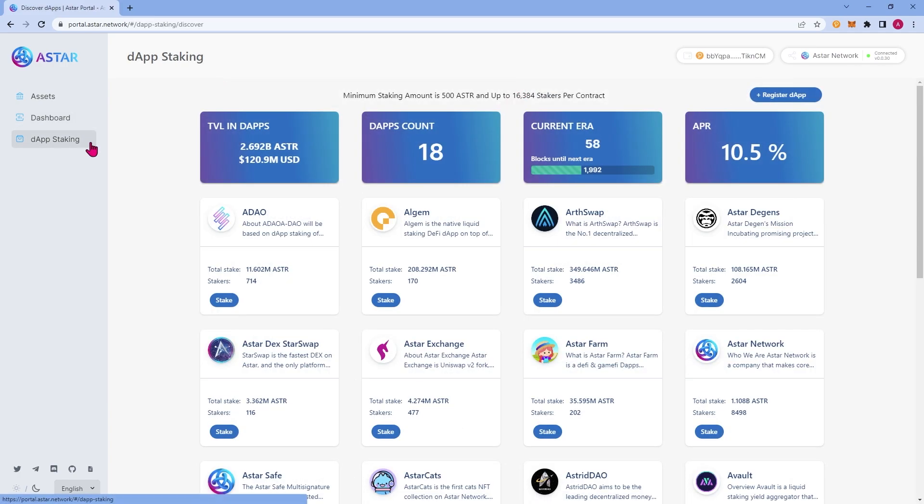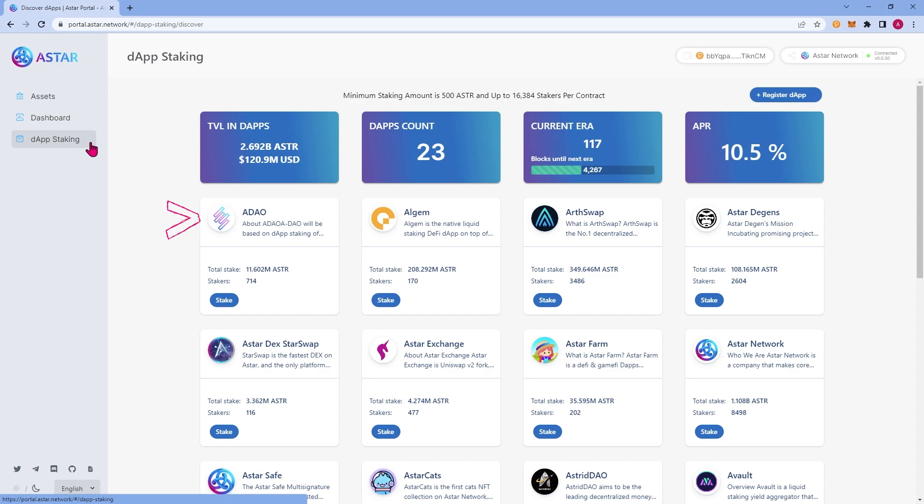Let's jump over to the final tab, DAP staking. DAP staking is part of what makes ASTAR so exciting to build on and one of our most unique features. It is our way of providing a basic income for developers building on ASTAR and it rewards holders for supporting their favorite ASTAR projects. If you're a developer, you can apply to have your DAP listed on the portal and if you're a holder, you can stake your ASTR supporting your favorite projects and being rewarded for doing so.